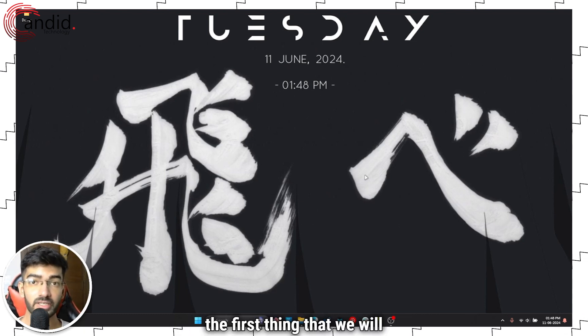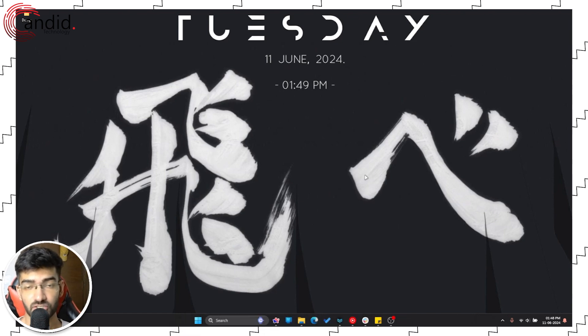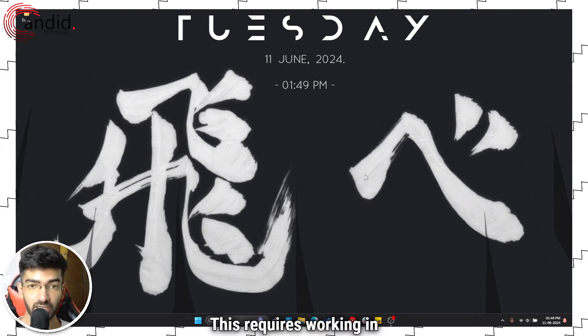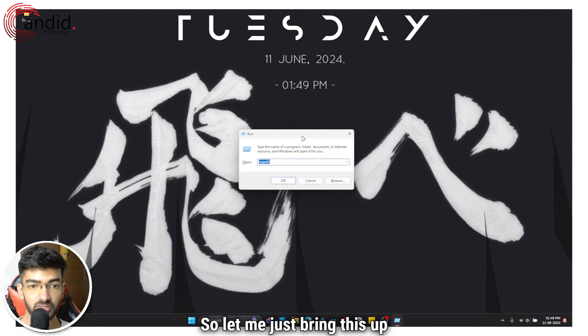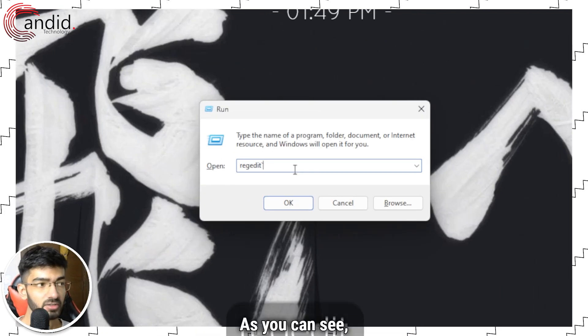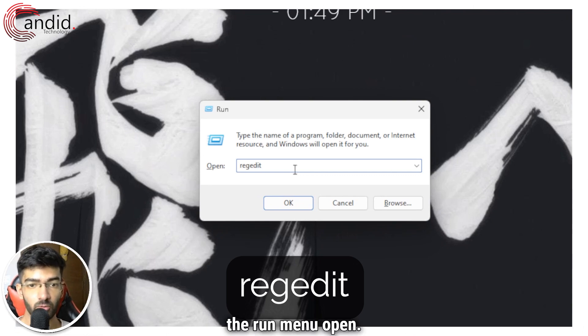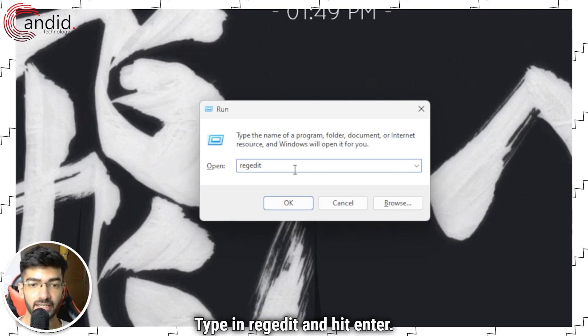The first thing that we'll do is disable Bing from Windows search. This requires working in regedit. So let me just bring this up for you. As you can see, we have the Run menu open. Type in regedit and hit enter.